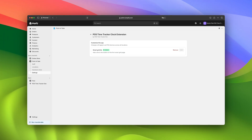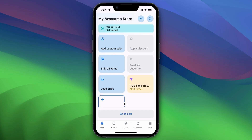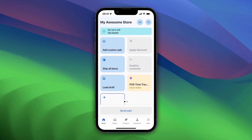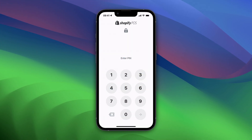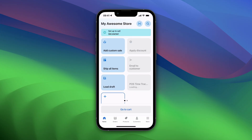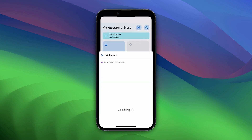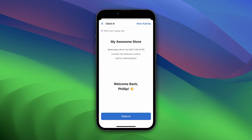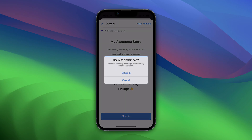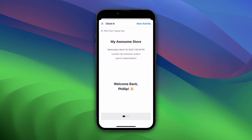Once complete, your Shopify POS devices will now prominently feature the Clock In and Out Smart Tile. With the Smart Tile installed, your team can easily start their shifts. Simply instruct your staff to log into Shopify POS with their personal PIN, then tap the POS Time Tracker Smart Tile. They'll see a welcoming screen prompting them to click Clock In to start their shift.